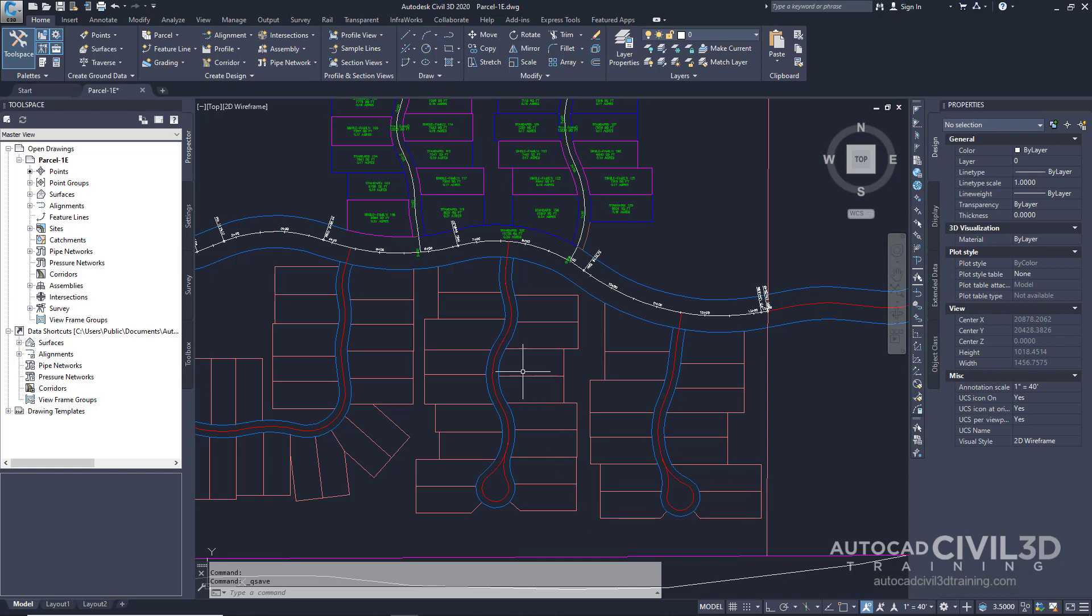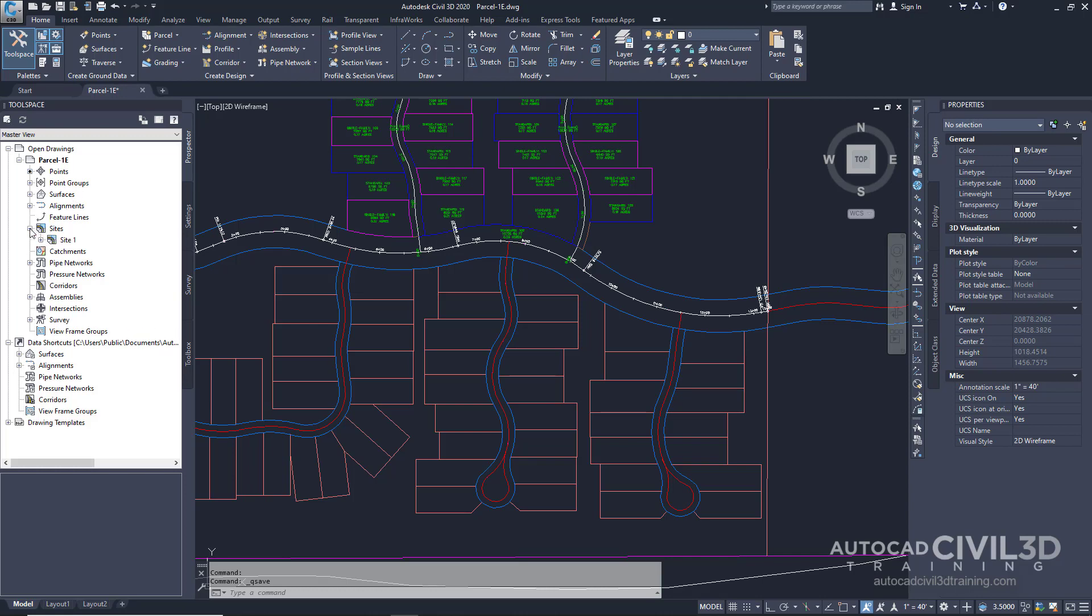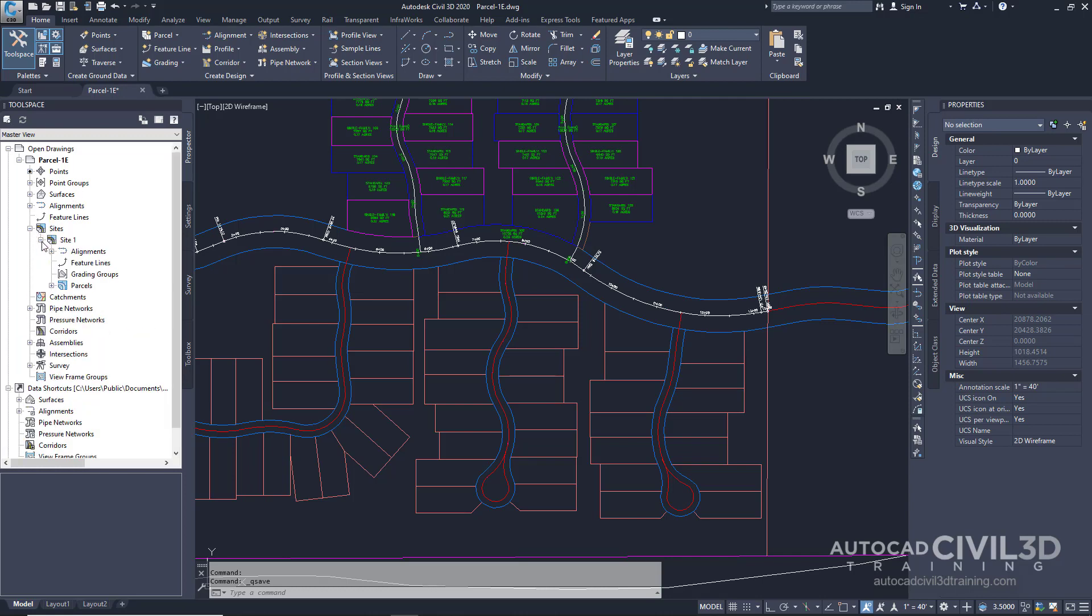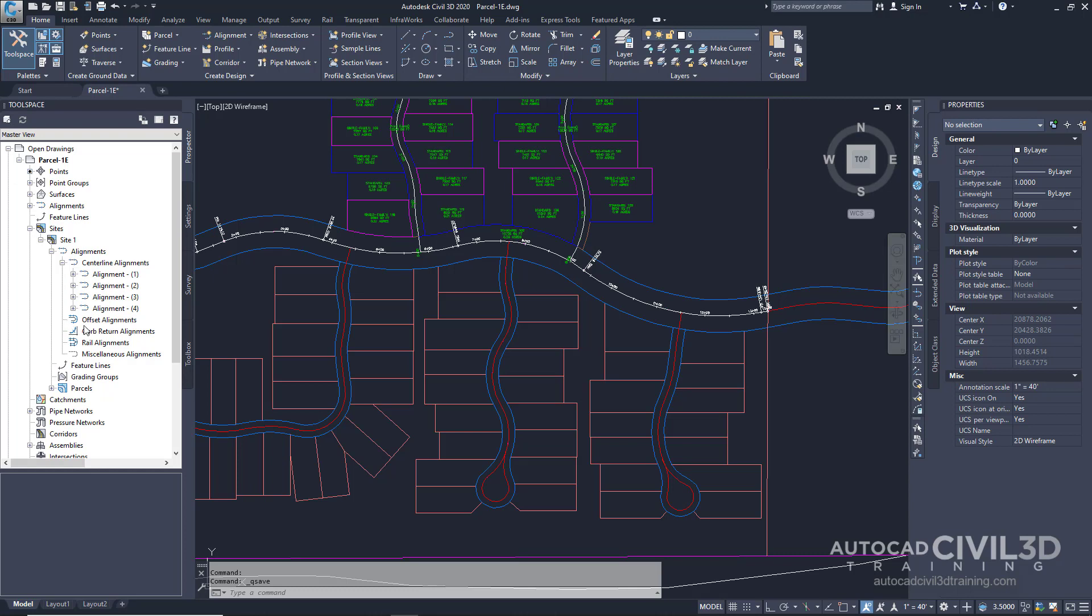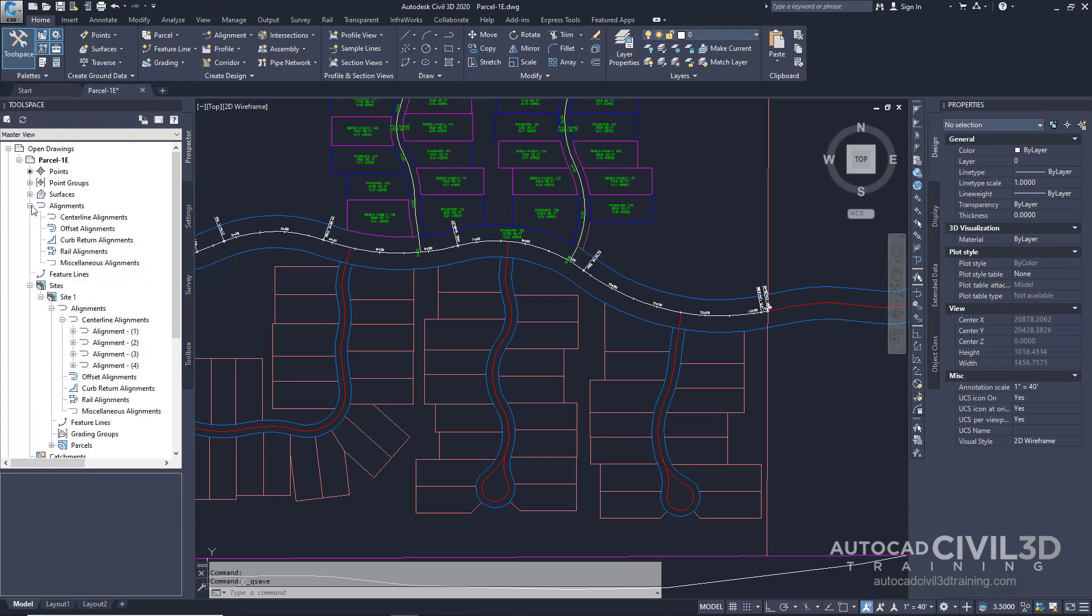In the tool space, click on the prospector tab. Go to your sites and expand the sites. Now let's check out the alignments. Notice that the four existing centerline alignments all reside in site 1 while the top level alignments collection is empty.